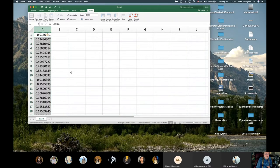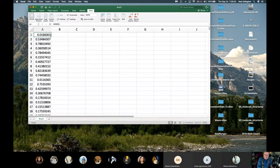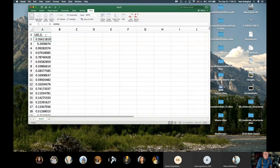Now I'll put in a heading. I'll type 'Uniform 0,1' to represent that it's a uniform distribution between 0 and 1.